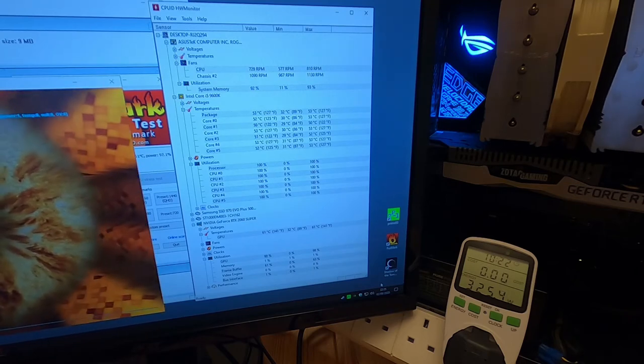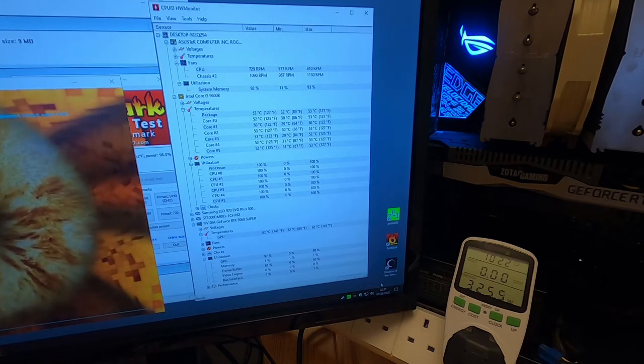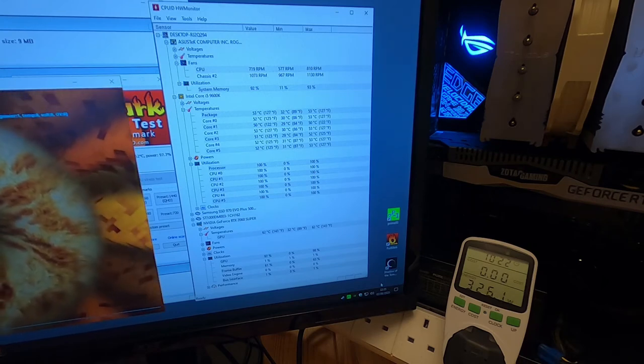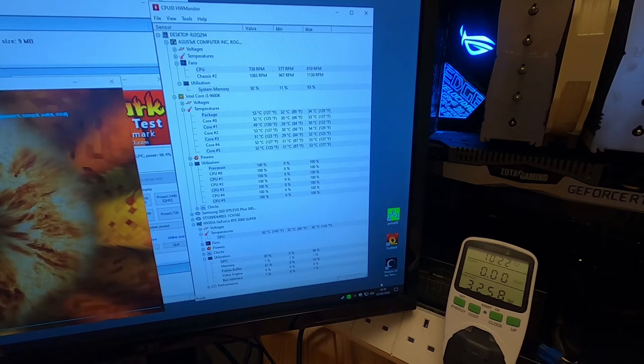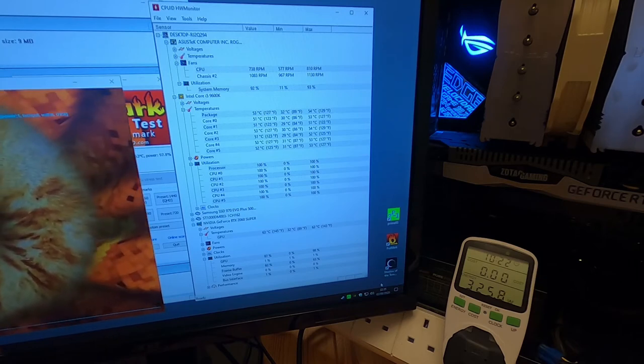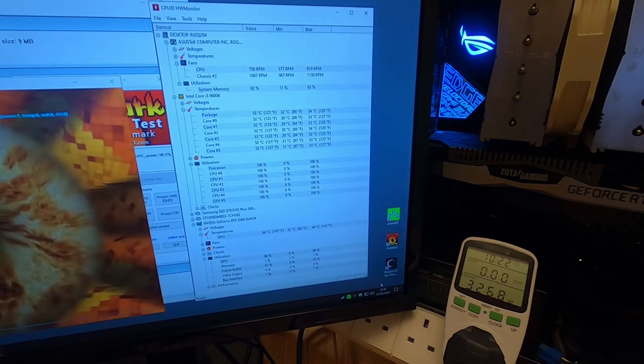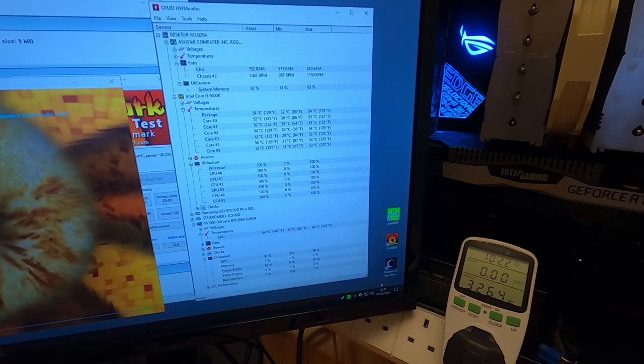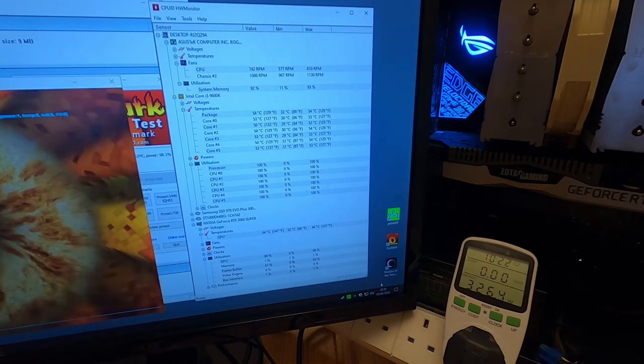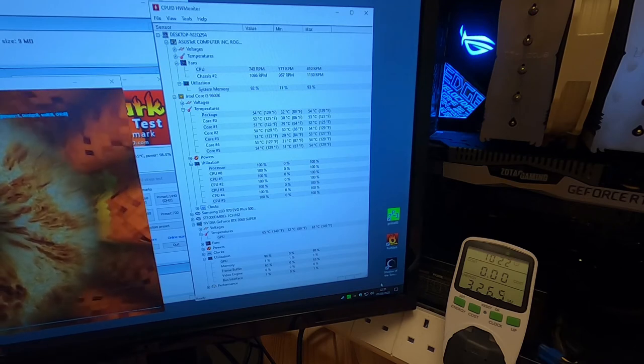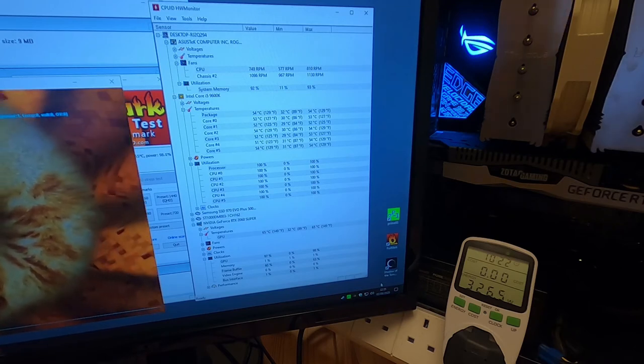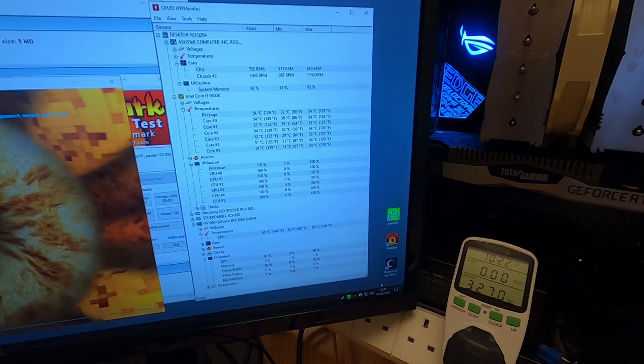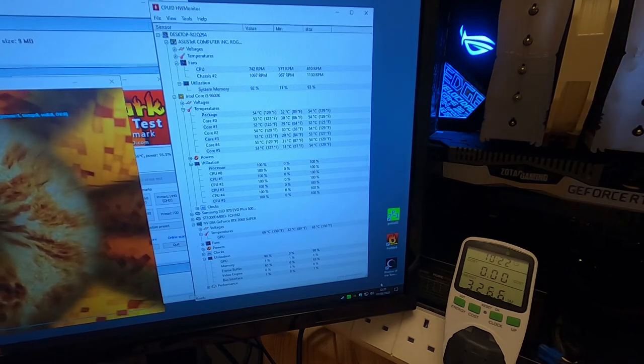But the only way to really get it cross is to have the processor running on all cores at 100% and the GPU running as fast and as stressful as it can possibly be. Completely utilized. And that's what we have here. So at the moment we're doing 326 watts. We'll see if it increases. It might increase as the temperature rises.